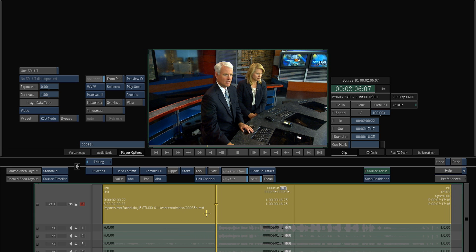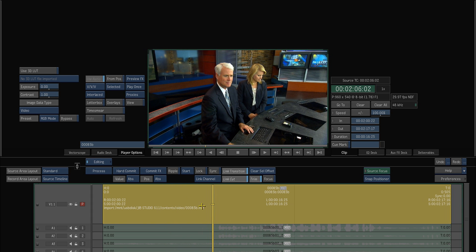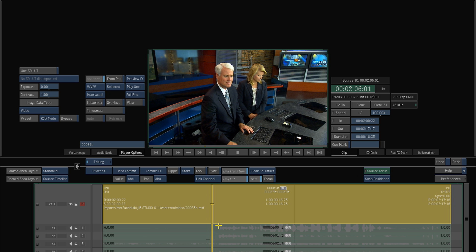Smoke knows what the path is for this material. And as long as I plug this drive back in and don't mess up this file path, then Smoke will automatically reconnect to the media with no problem. So if I pop this back to full res and plug the drive back in — we're good to go.